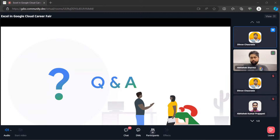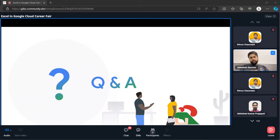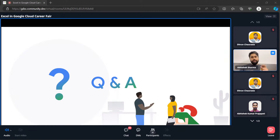Question: can we apply for internship if we have completed our Cloud Digital Leader certification? You can apply for organizations that are not strictly requiring a specific certification — having it is a good plus point. But if you are skilled in the learning from that certification, you are good to go. Just make sure you have some good-level projects in your resume and you will most probably be shortlisted.